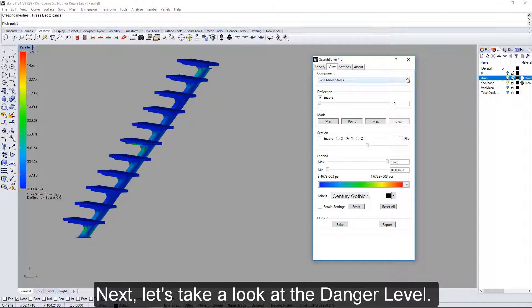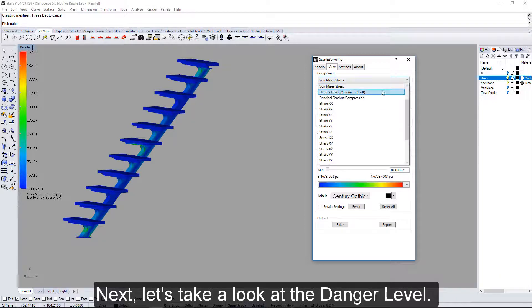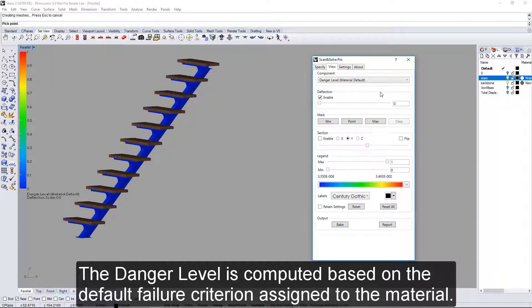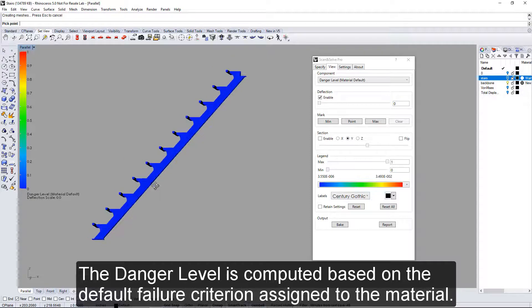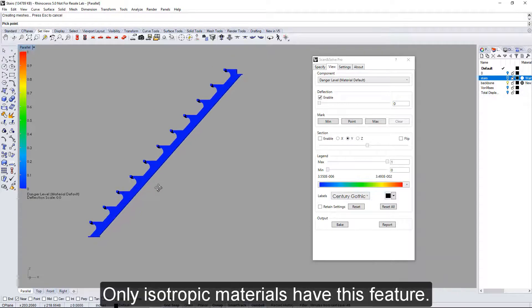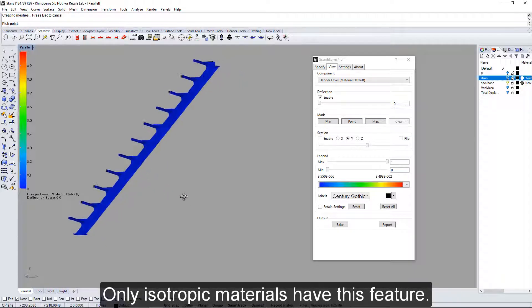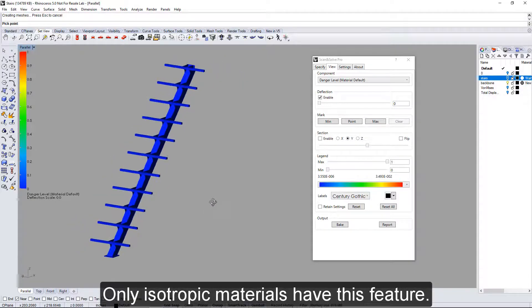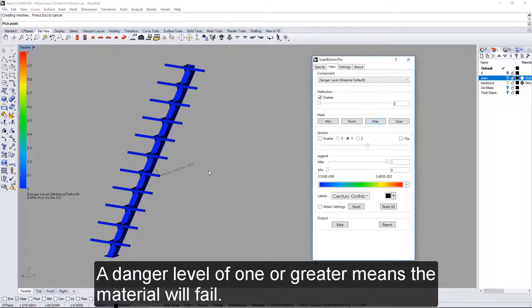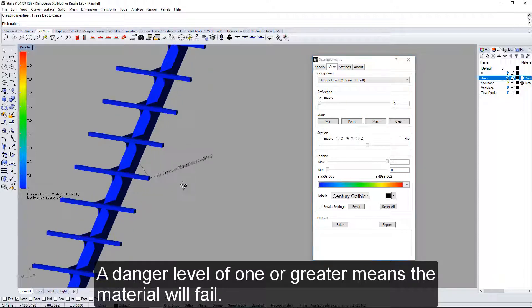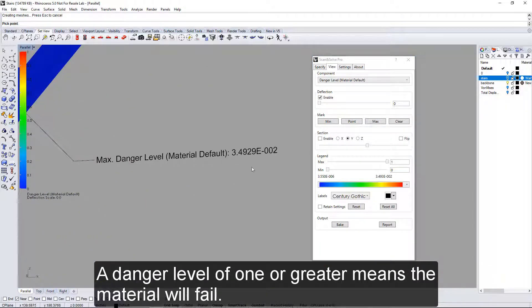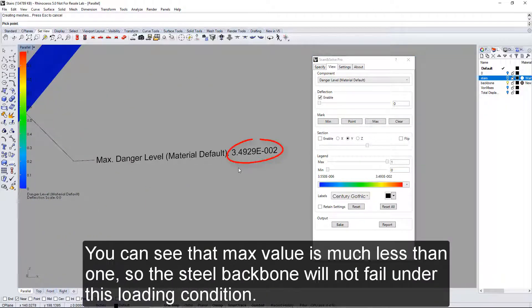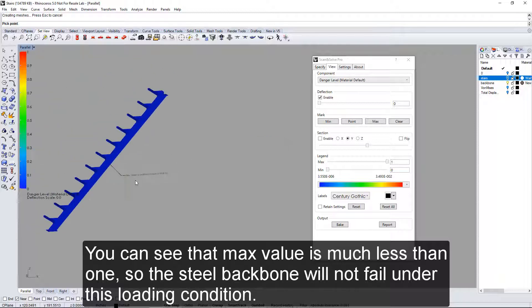Next, let's take a look at the danger level. The danger level is computed based on the default value criterion assigned to the material. Only isotropic materials have this feature. A danger level of 1 or greater means the material will fail. You can see that the max value is much less than 1, so the steel backbone will not fail under this loading condition.